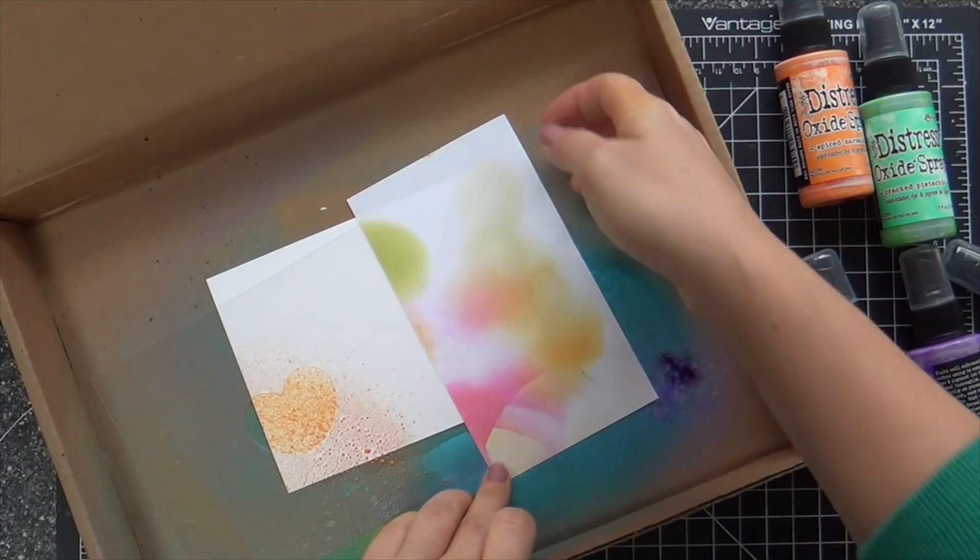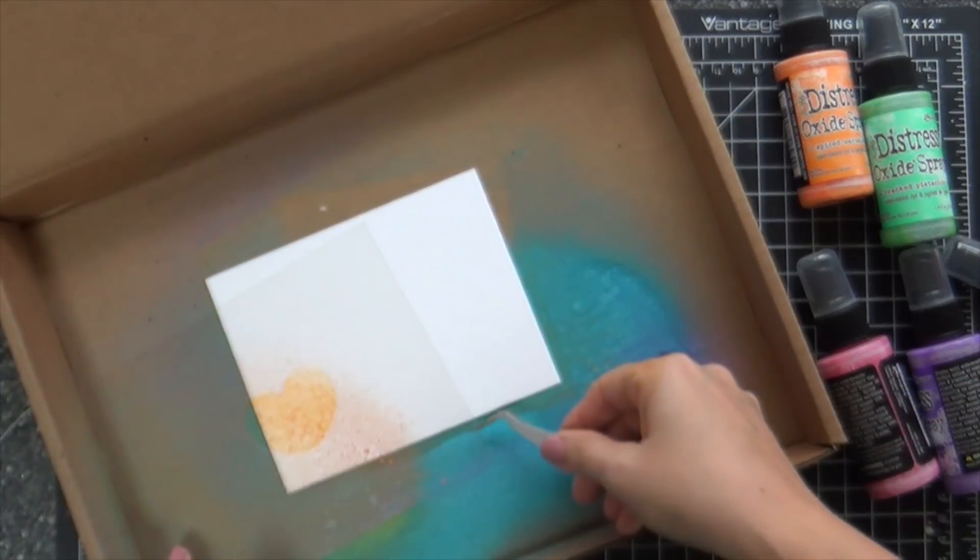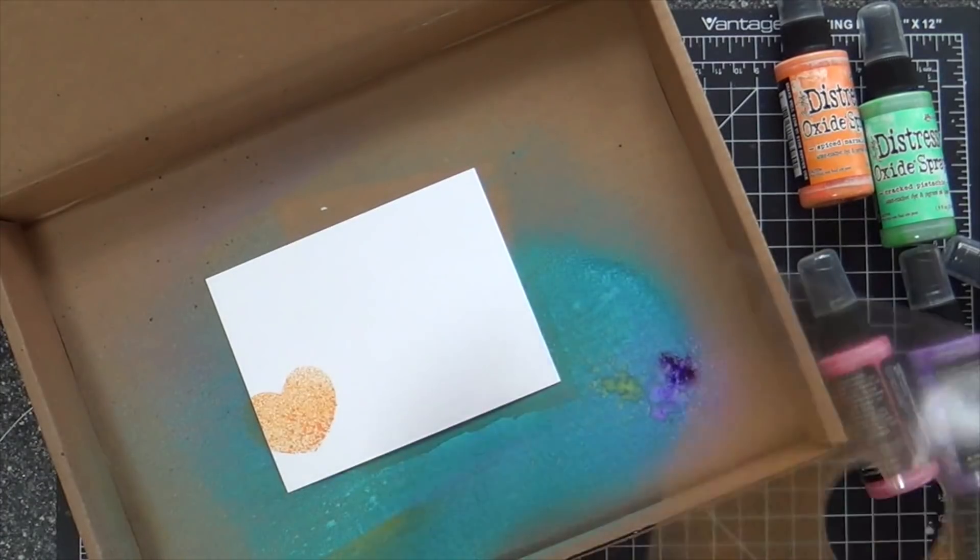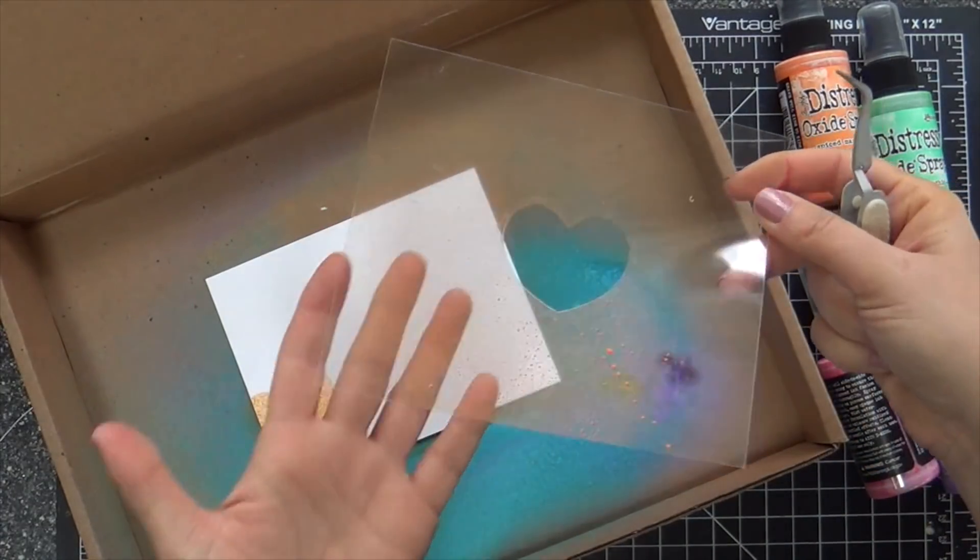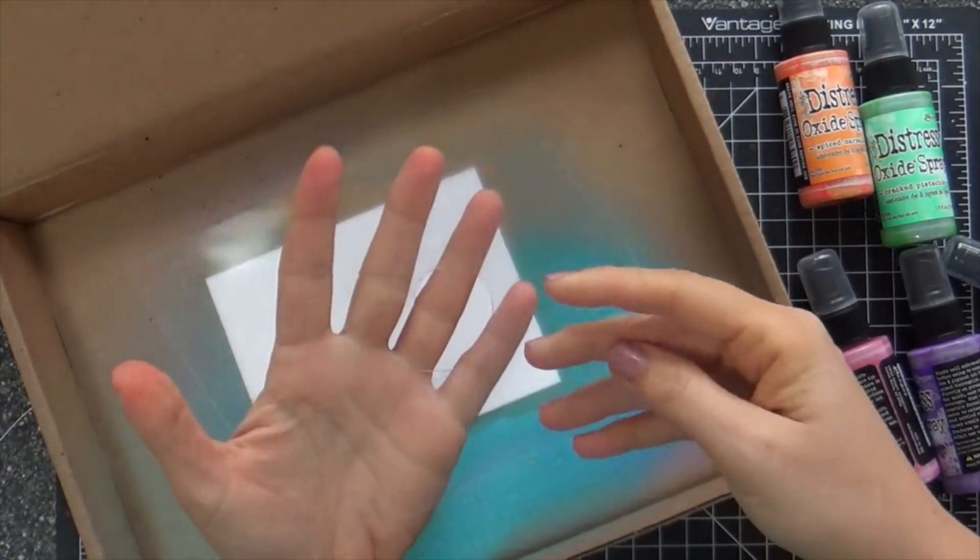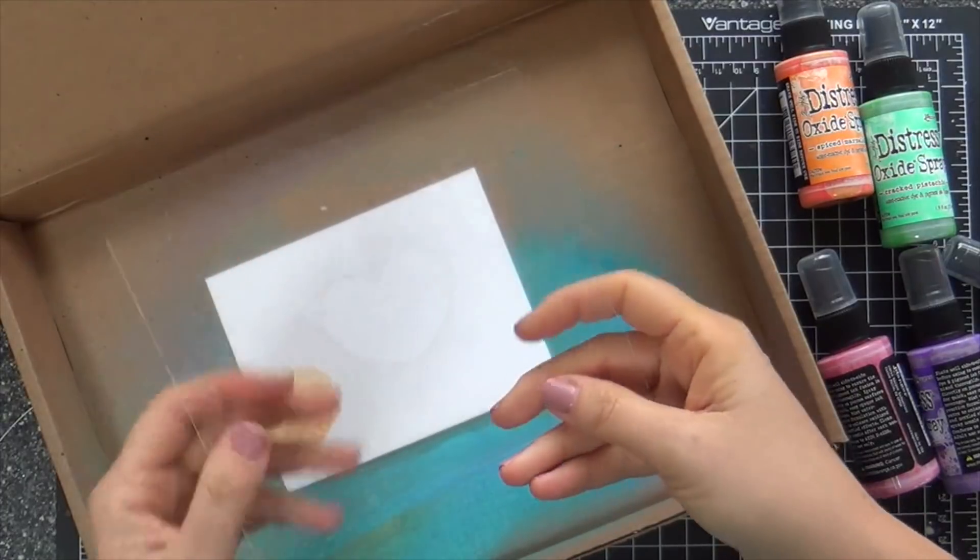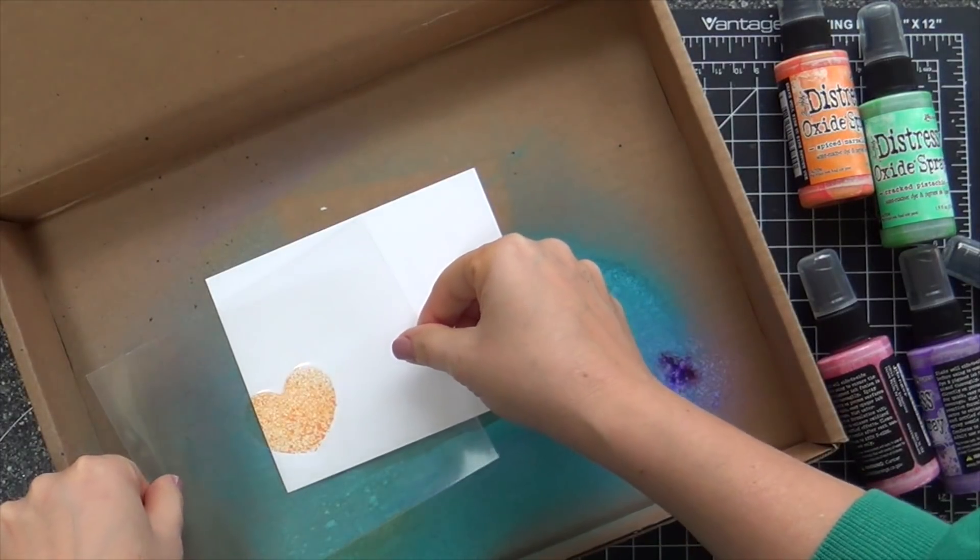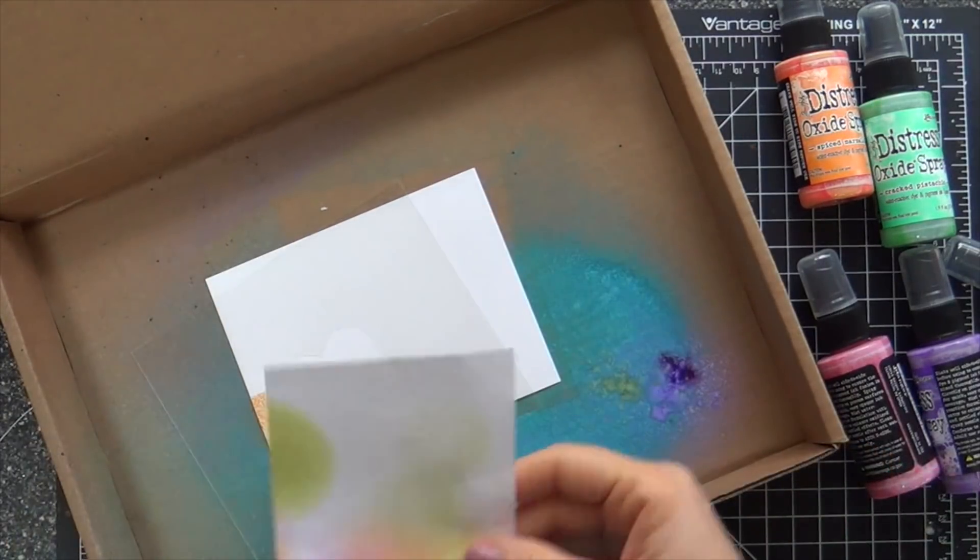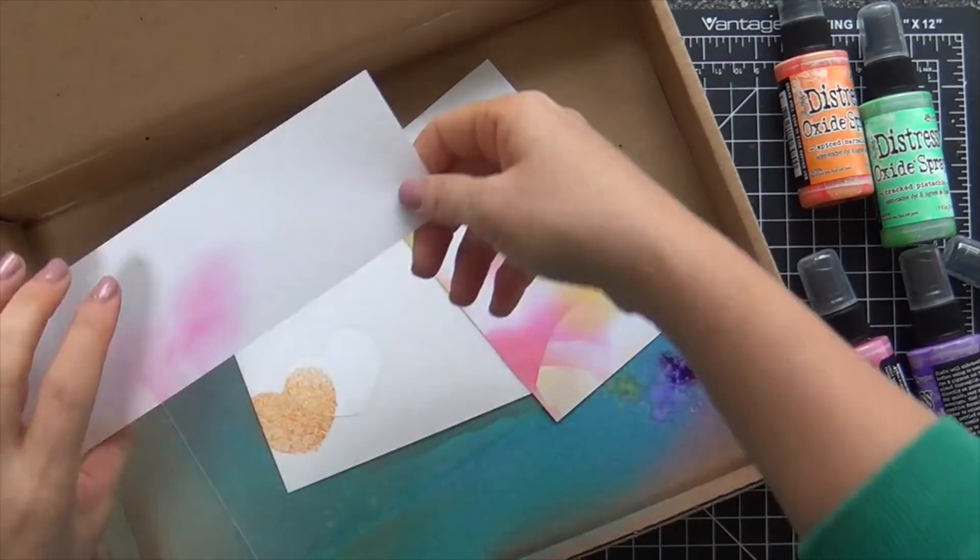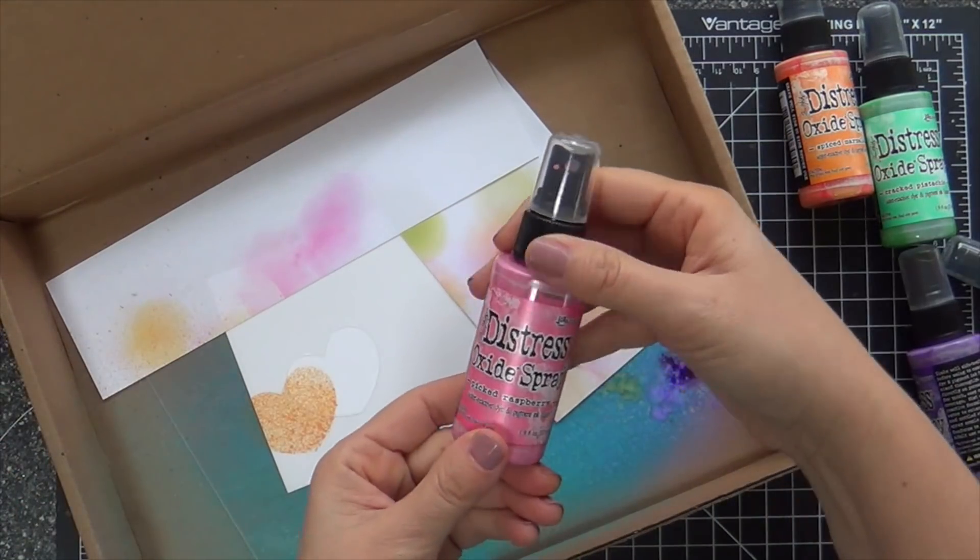Just one spritz is all it took. I kind of went on a light. You could spray more if you want to have more coverage. I'm going to take my acetate off camera. I wiped it down with a wet paper towel. I'm not even sure if you really need to clean it each time. I was just being careful to not get any smudging.